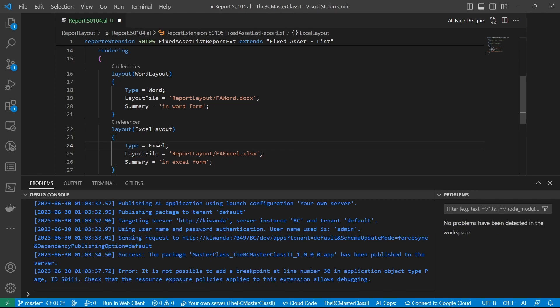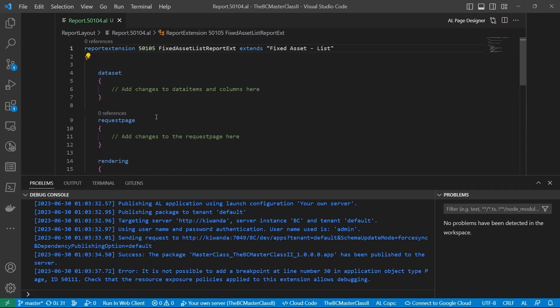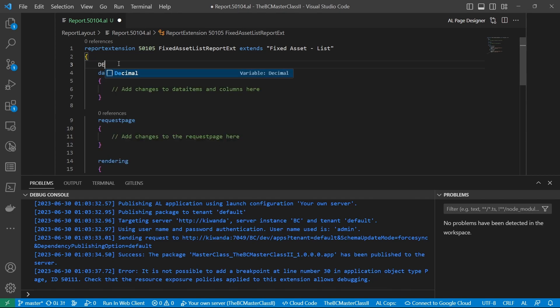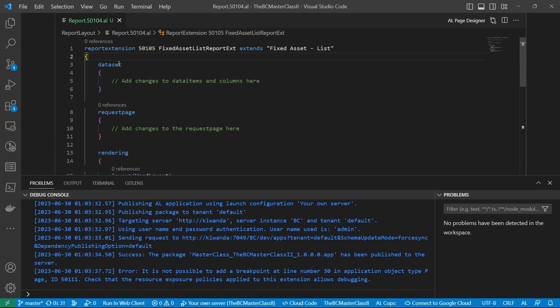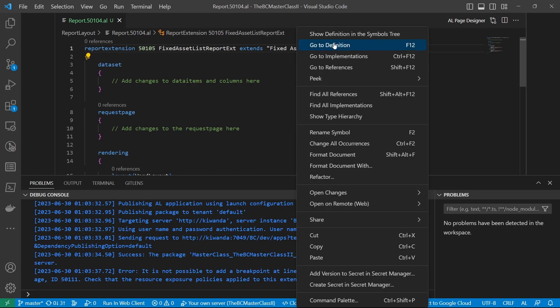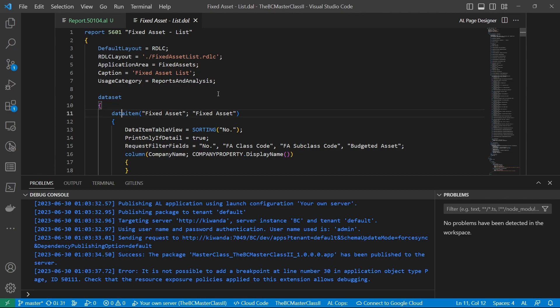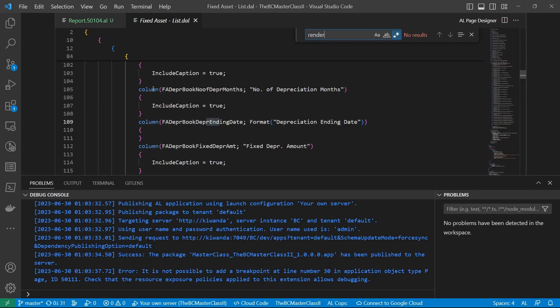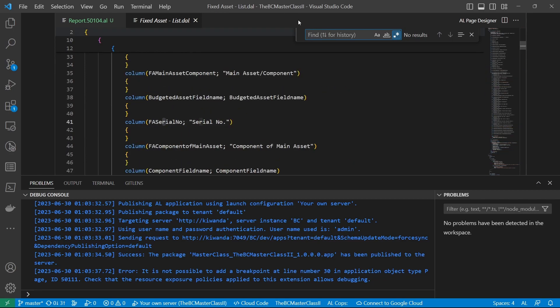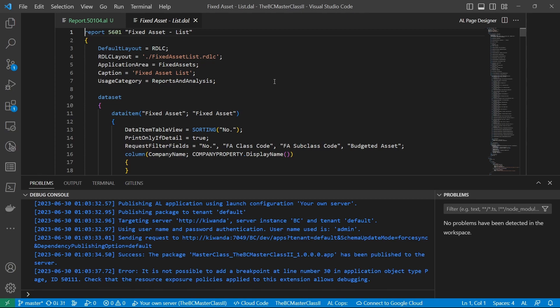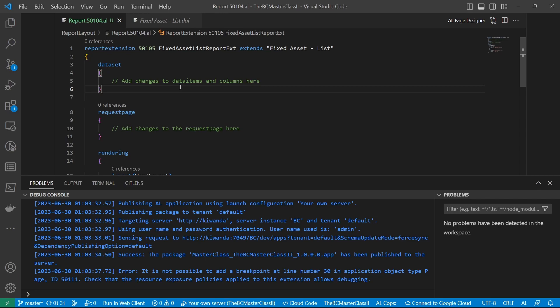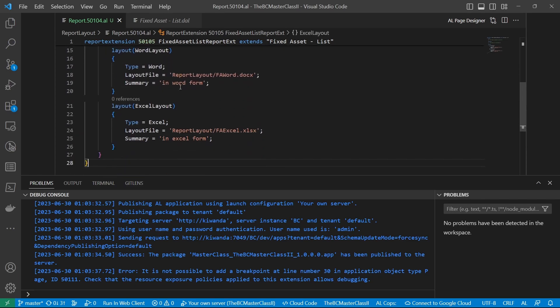So at this point, if I build, we can say the default. Since it's a report extension, it doesn't have the default rendering format. But in a normal report, we can have the default rendering format. If I go to definition, the default layout is RDLC. So you can see, it is still defined using the old way of defining the layout. And you can see that we only have the default layout being RDLC. So we have added an extra Word and Excel layout to our FA list.